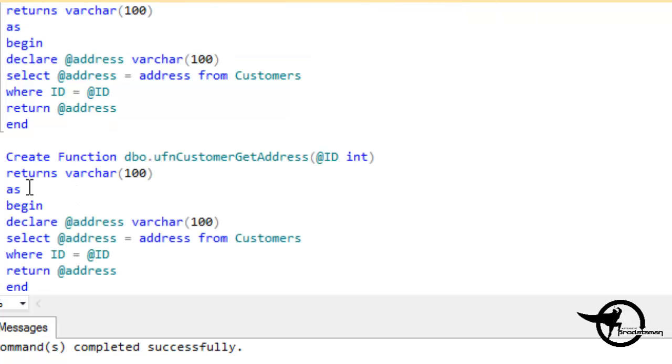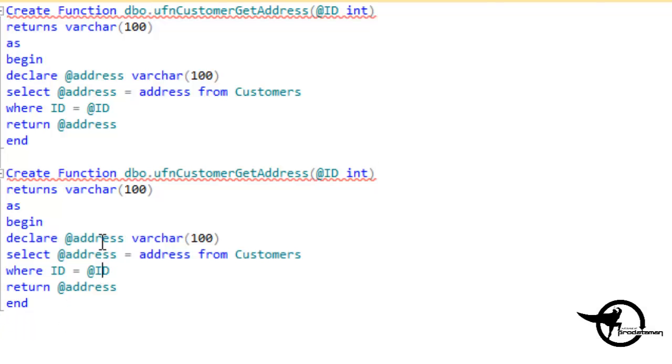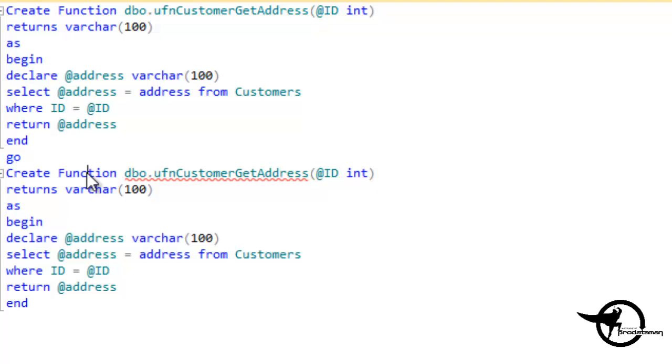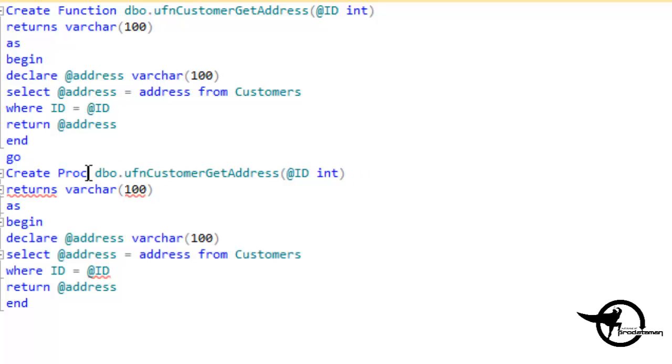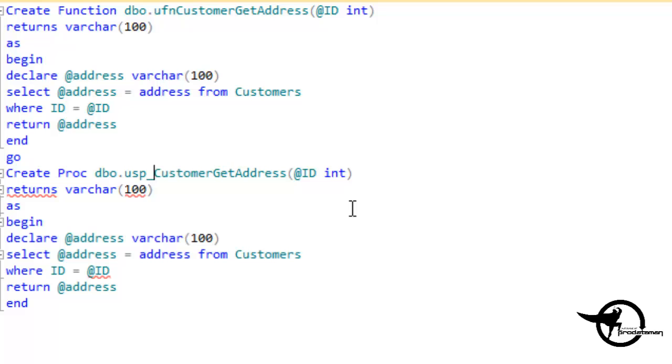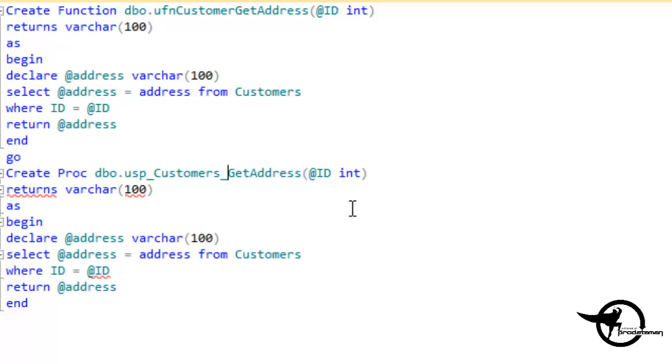I'm just going to paste this code down here again, and then we will create procedure or create proc for short. And instead of user defined function, it'll be USP user stored procedure customer. And typically my naming convention for stored procedures is name of the table, in this case customers, underscore the action that I want to perform.